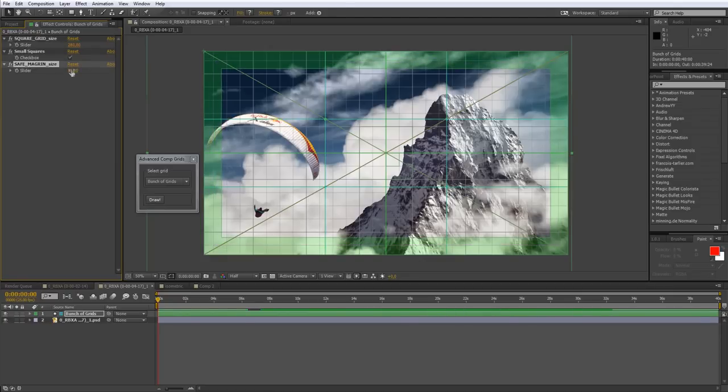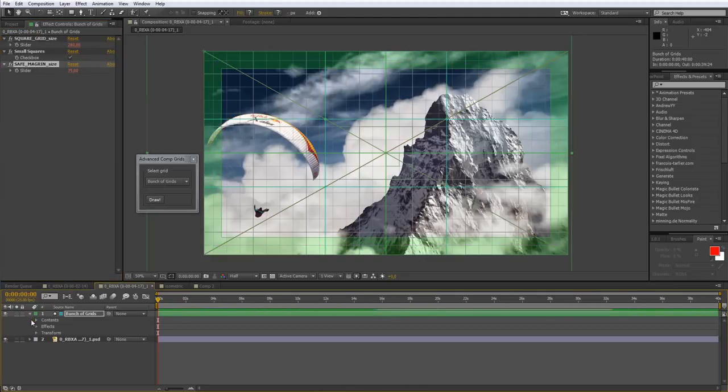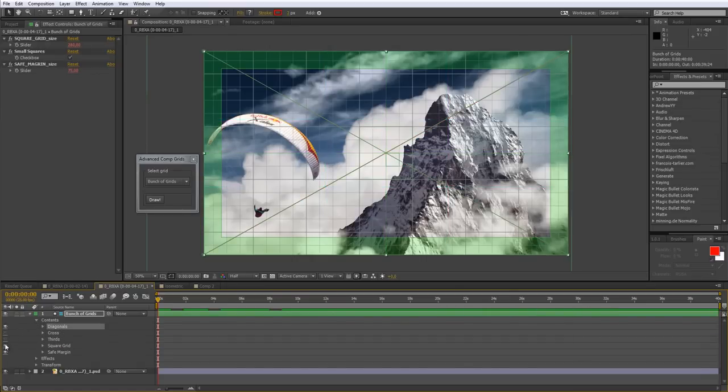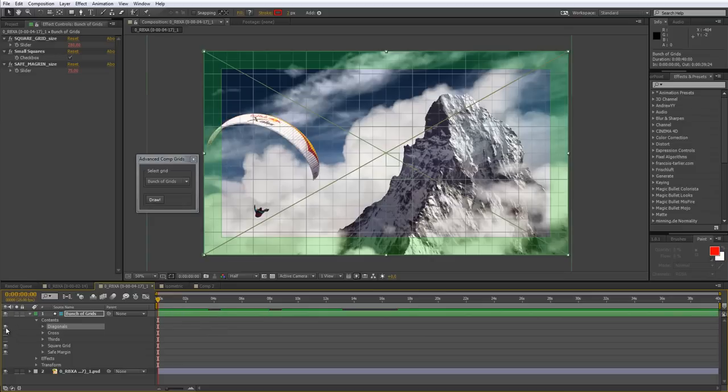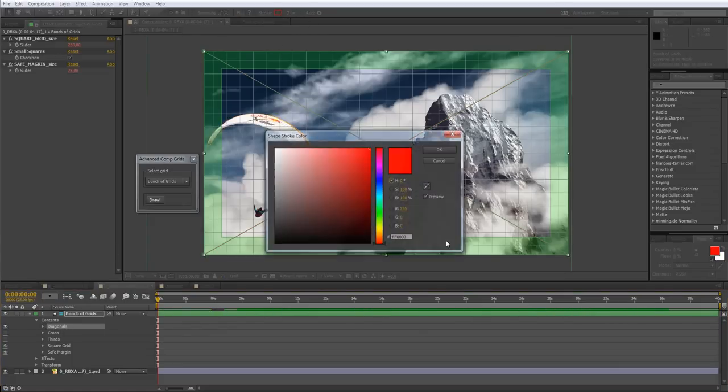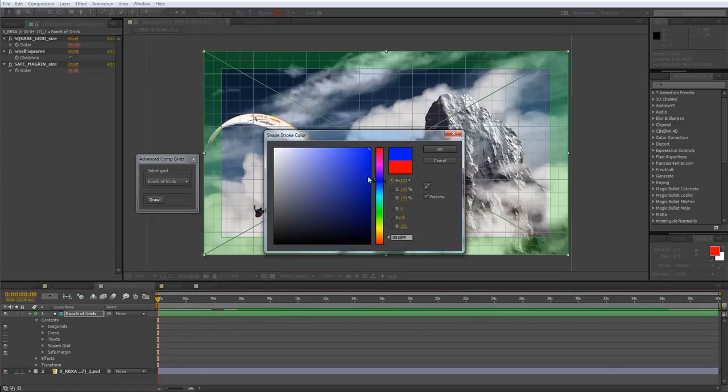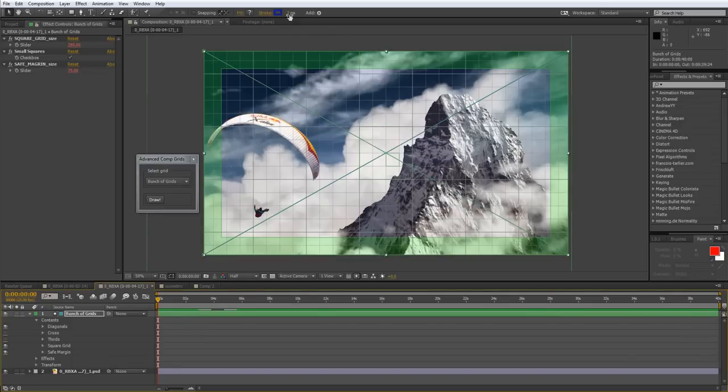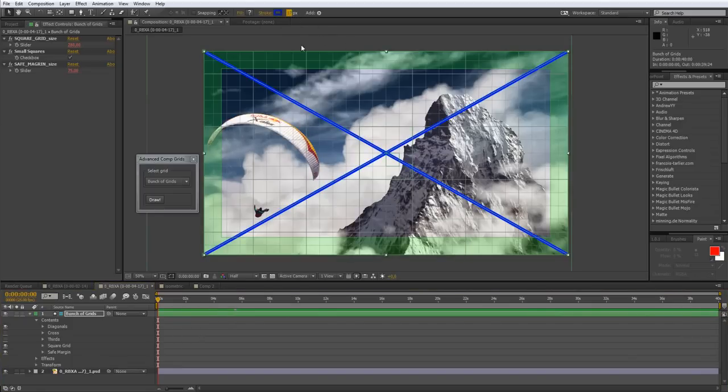What's good about the script is that it creates all these grids as shape layers, and you can check or uncheck the ones you need or don't need. Also, you can modify the color. For example, you want the diagonals to be blue and very thick. Okay, here we have it.